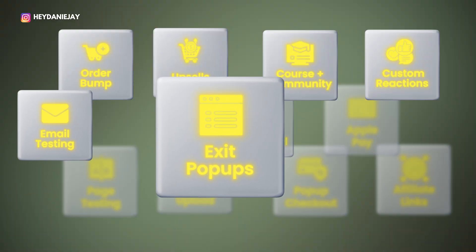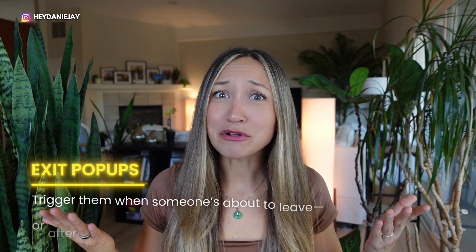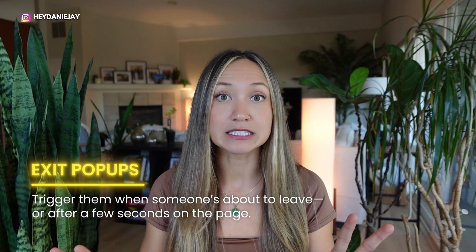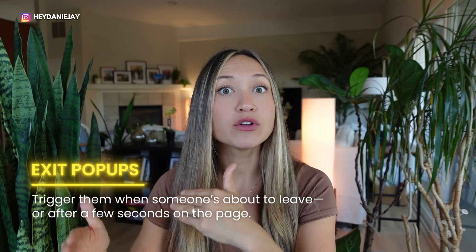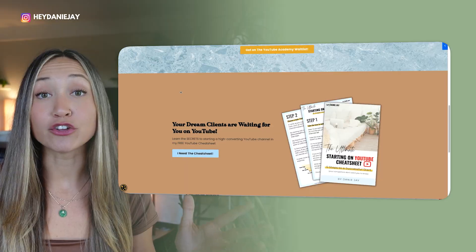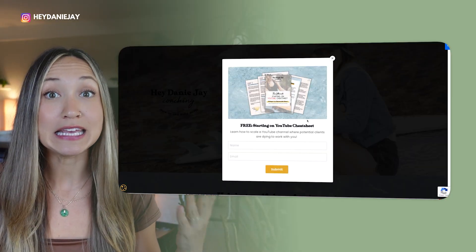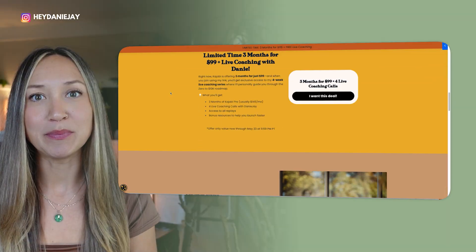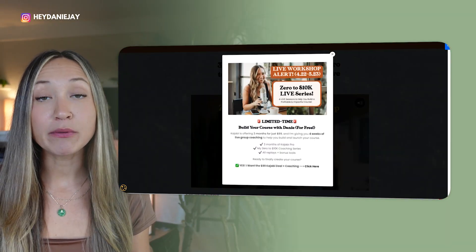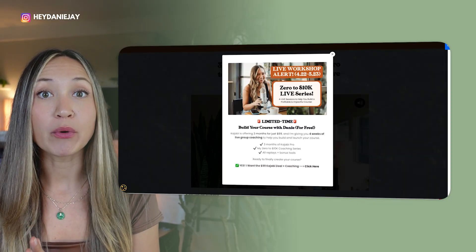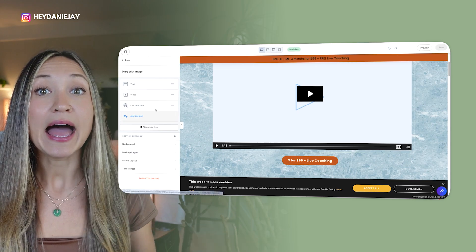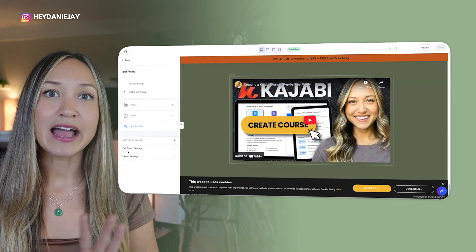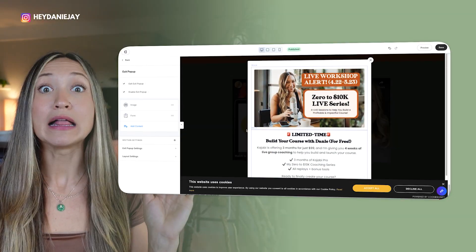Kajabi hack number six can help you recover 10 to 15% of lost visitors on your sales pages, and that's exit pop-ups. Exit pop-ups are one of the most overlooked ways to boost conversions. You can set one up to trigger when someone is about to leave your page, or time it for a certain number of seconds. On your homepage, I recommend a pop-up for your free email opt-in. On your sales pages, especially during limited-time discounts or when doors are closing, a pop-up letting people know can really boost conversions. I'll link a full tutorial below.